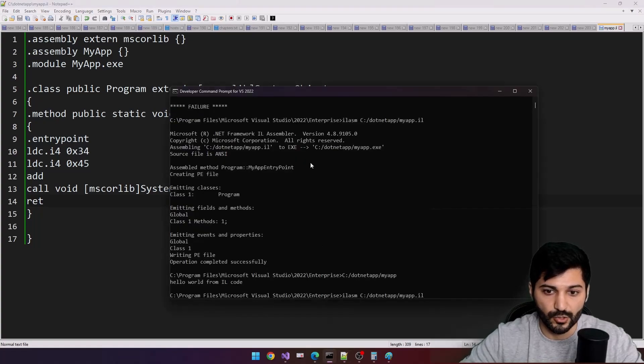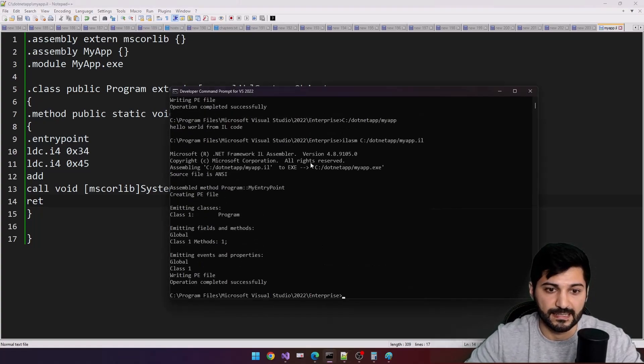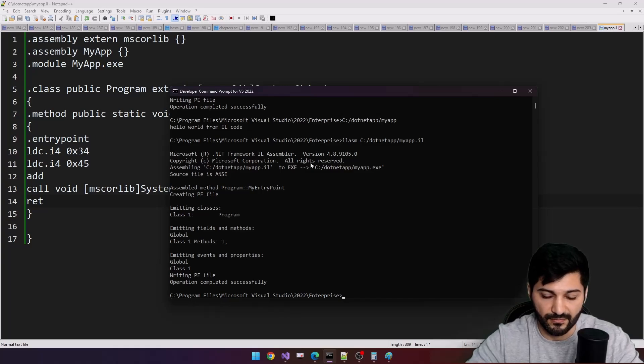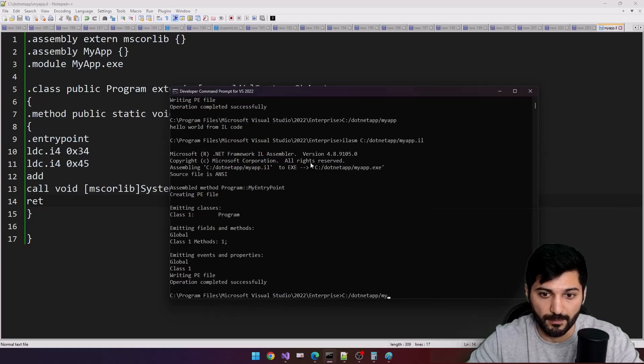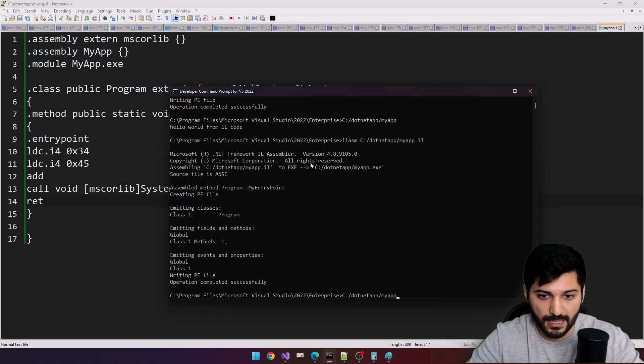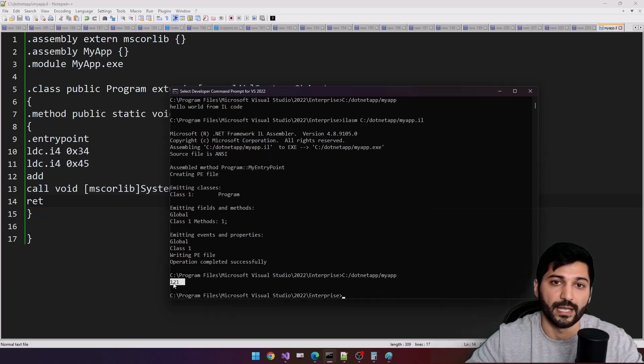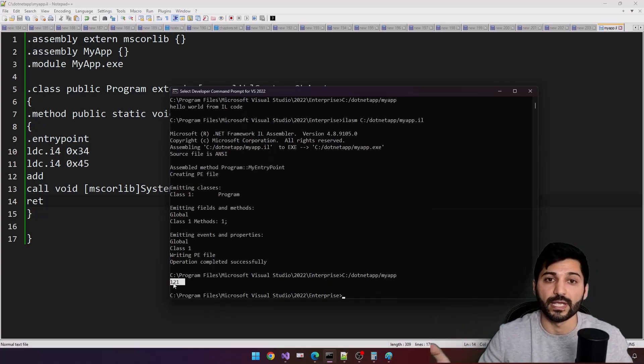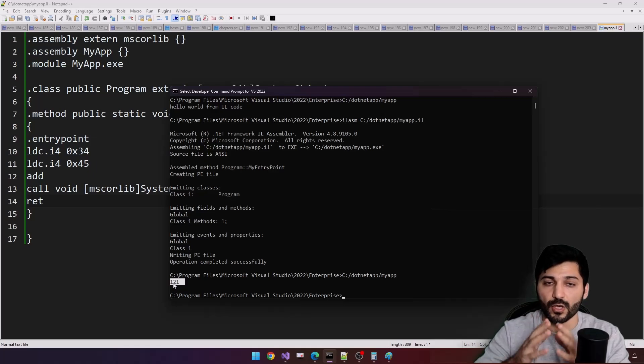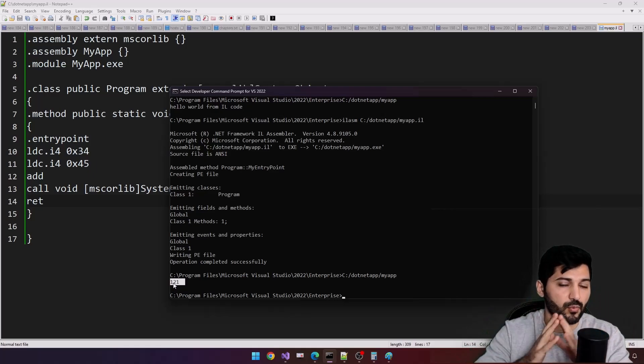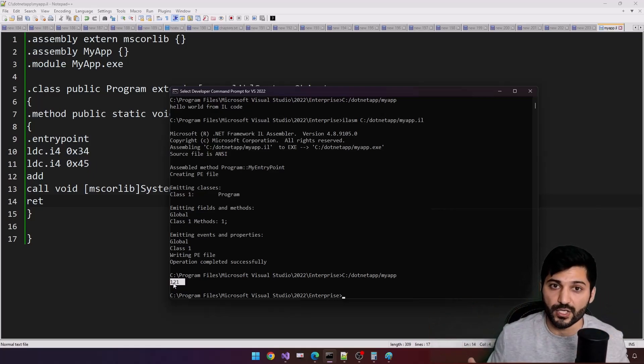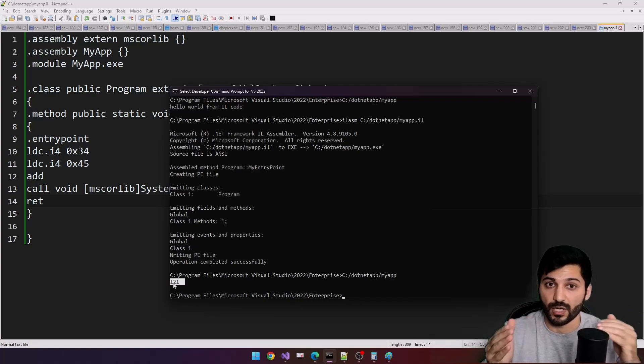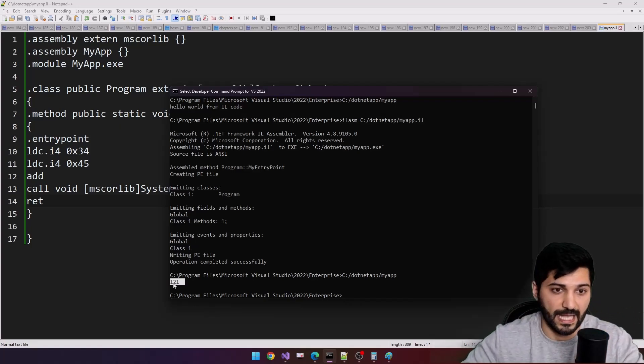Let's do the compile process again, let's hit enter. Everything is working and let's just call our application. This is going to be myapp, let's hit enter. 121. That's how we are working with stack. Using stack you can approximately do all type of operations when you interact with intermediate language here.